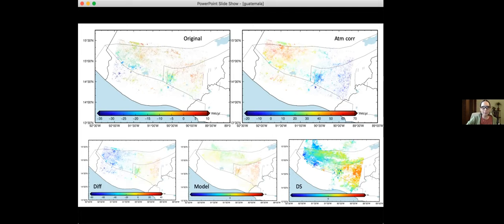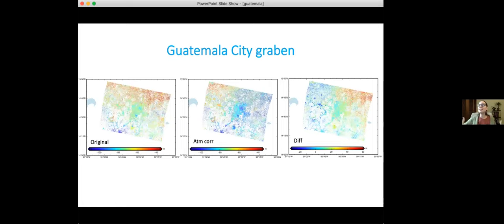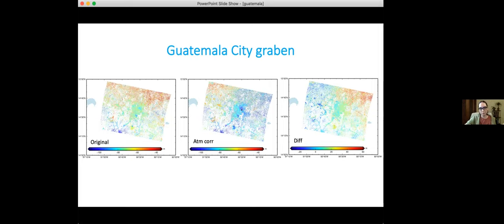I also wanted to look at the Guatemala City graben — it's a city with buildings that make InSAR easier to work with, and I'm pretty sure there's subsidence due to water extraction. This is the original result, this is the atmospheric correction, and this is the difference. In any case, we see some very clear spots of subsidence, which makes it an interesting area to study more closely.